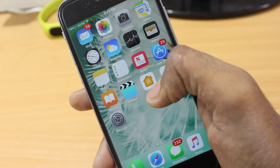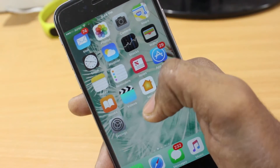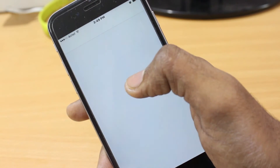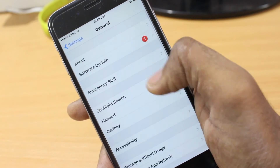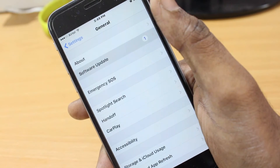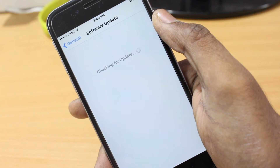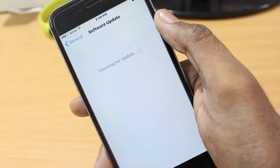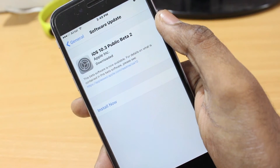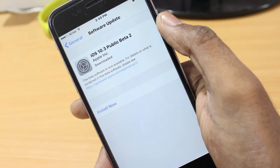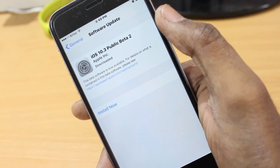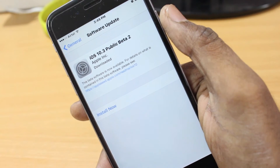Go ahead and click Restart. Once it's installed, go to Settings, then General, and you can find Software Update. iOS 10.3 public beta is ready to download — in my case I already downloaded it and it's ready to install now.